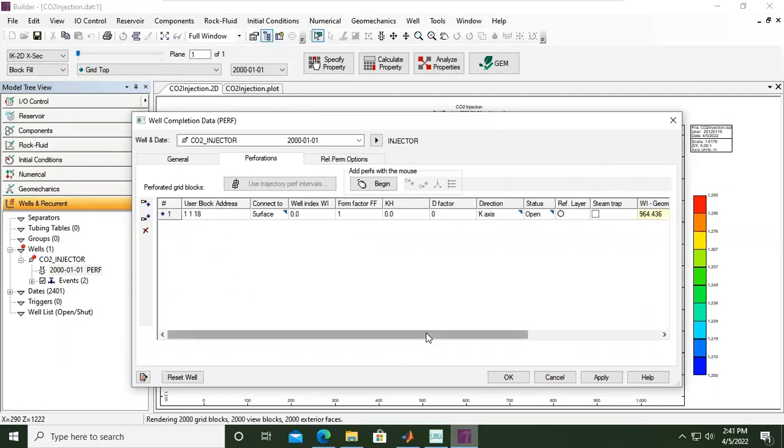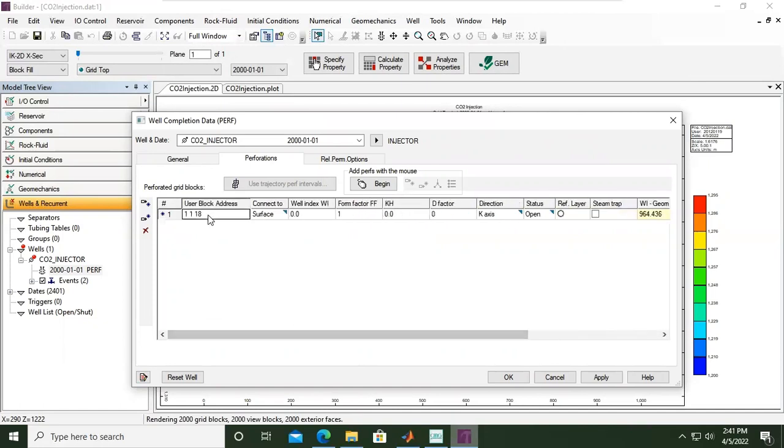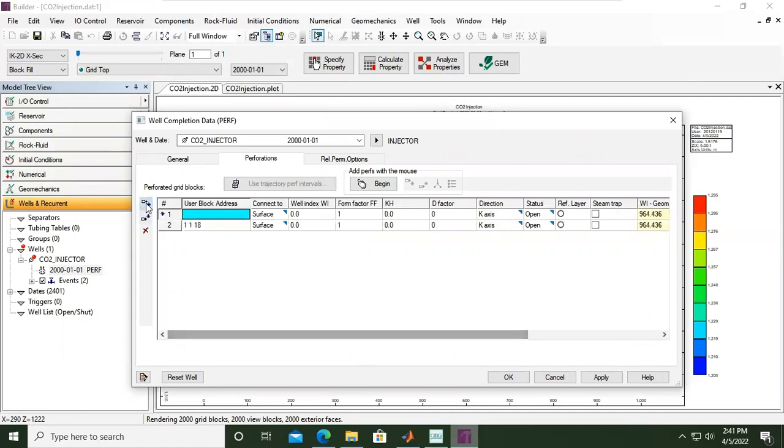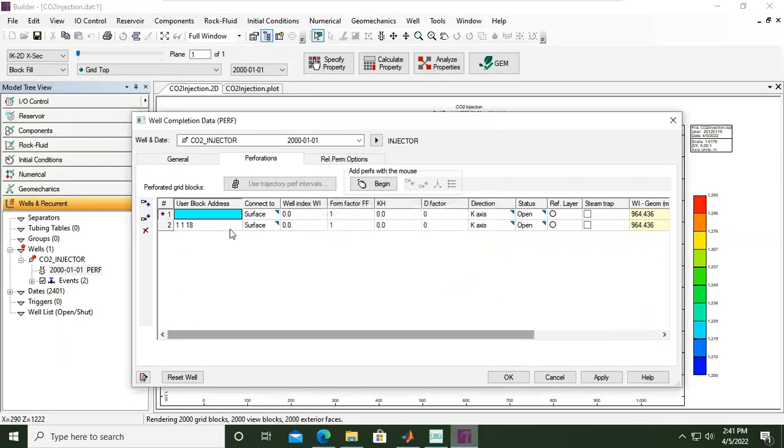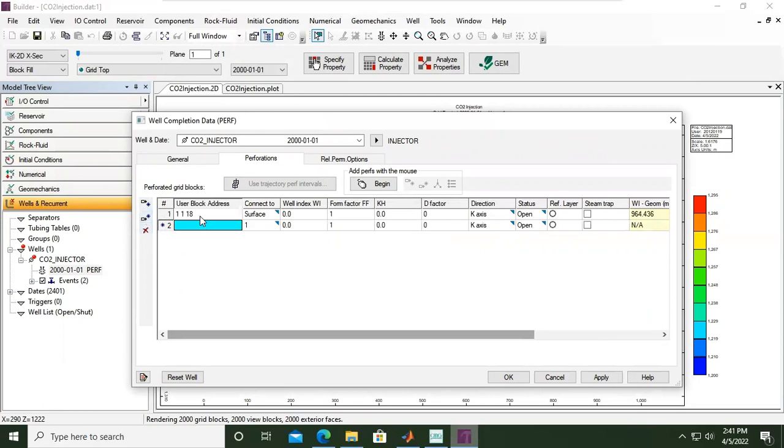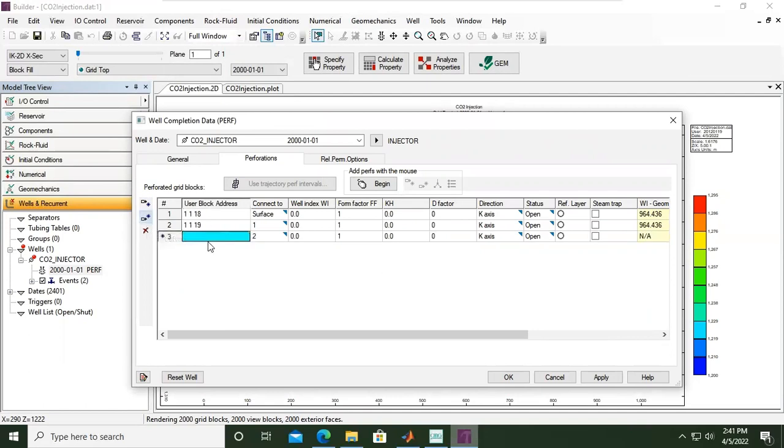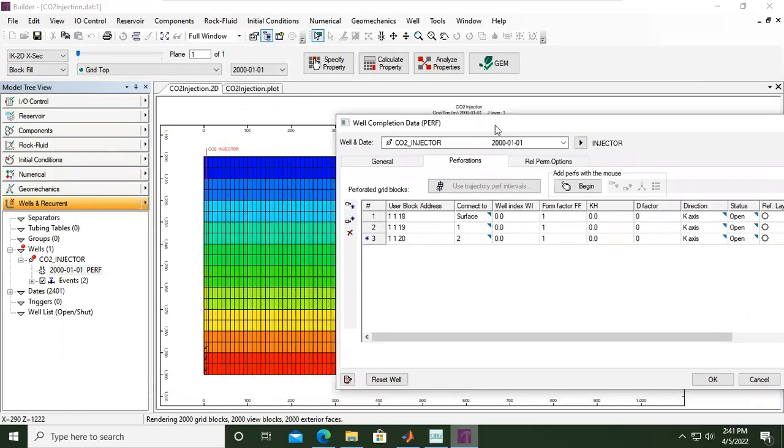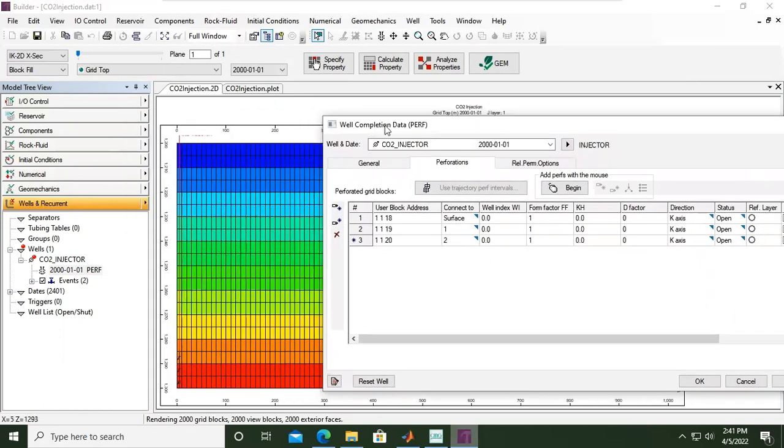Okay. And then we can add. Sorry, this one: 1, 1, 1, 1, 19. And then insert after selected node: it's 1, 1, 20. So you see, if I maximize.